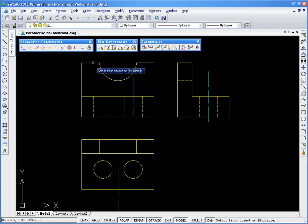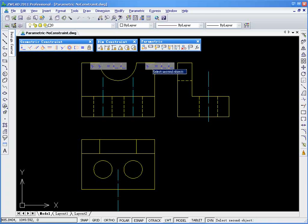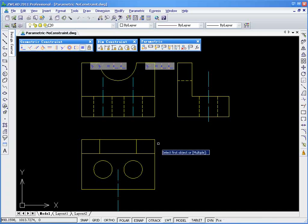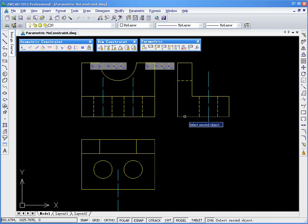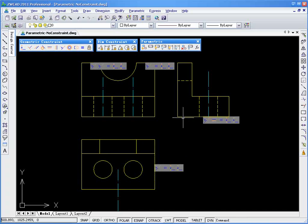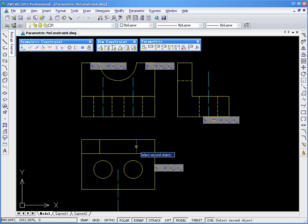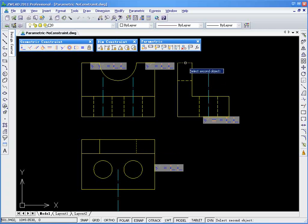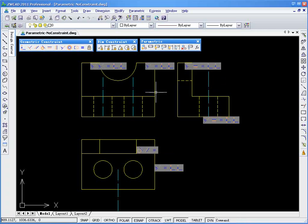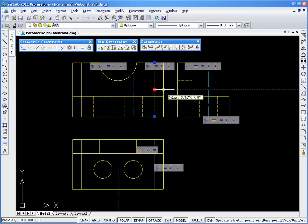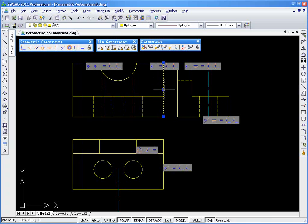With Equal Constraint, you select two lines that you wish to keep the same length when modifying. We'll select another two lines here, and another two here. Now, when we modify the object, these lines will stay identical.